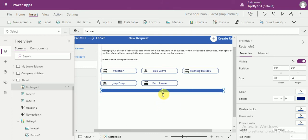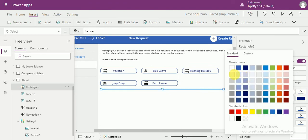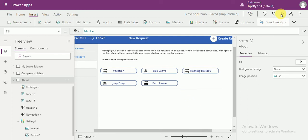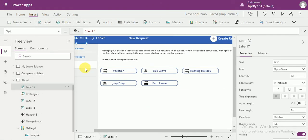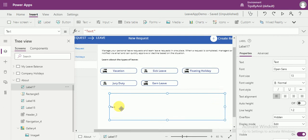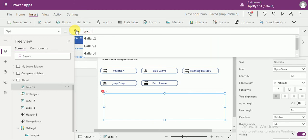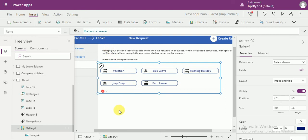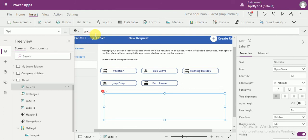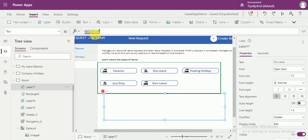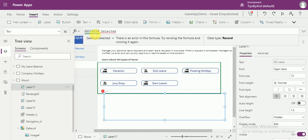The height should be 1 or 2 pixels, I think 2 pixels, and the color should be this. Now this separator you can see is coming up. We have to put a label over here. This label will give you the description of our selected item. The text should be gallery — and the gallery ID is gallery 4 — so it should be: gallery4 dot selected dot leave description.